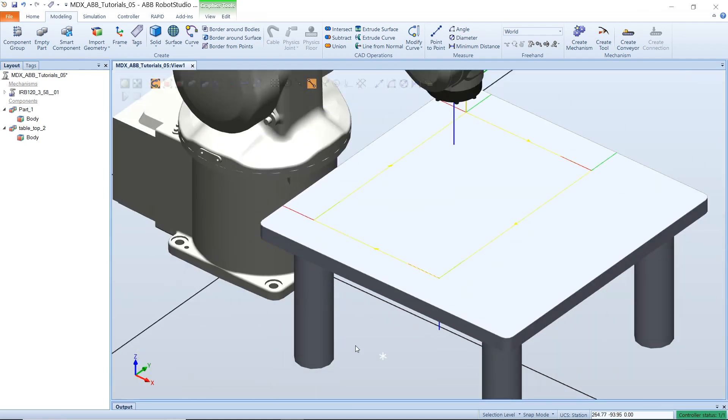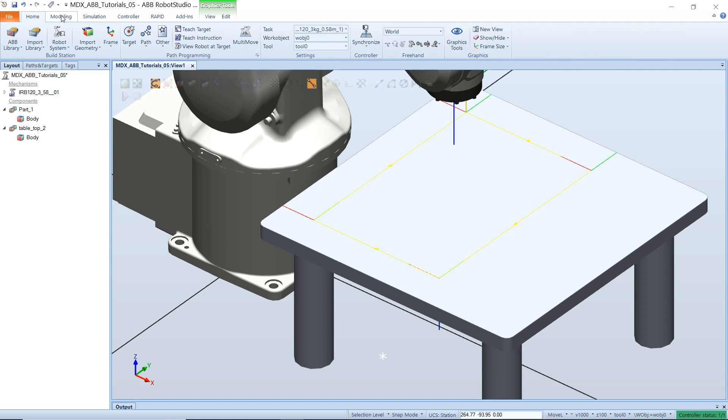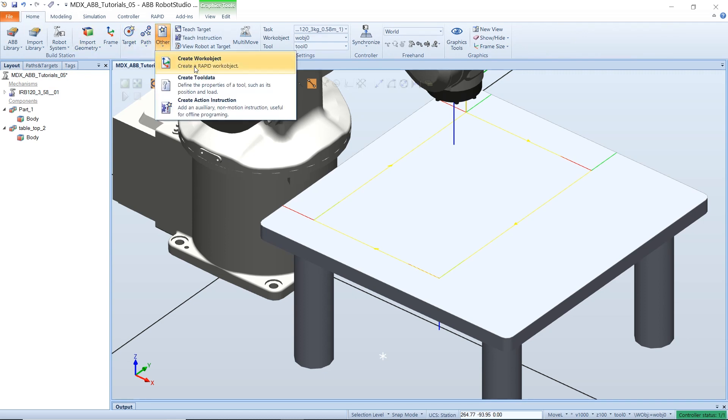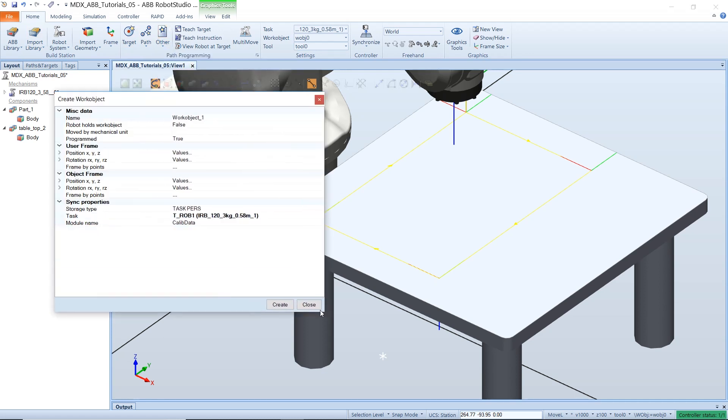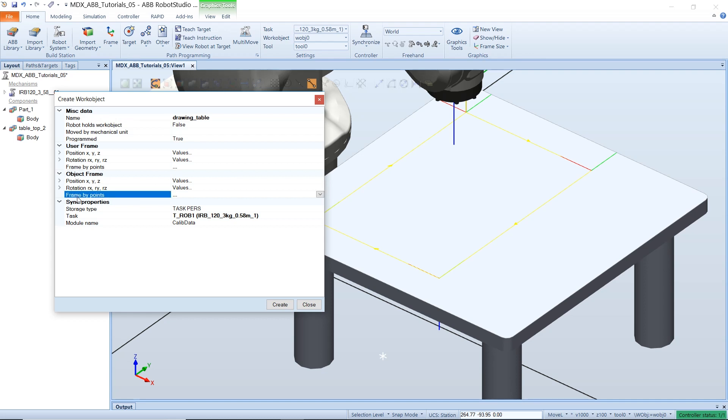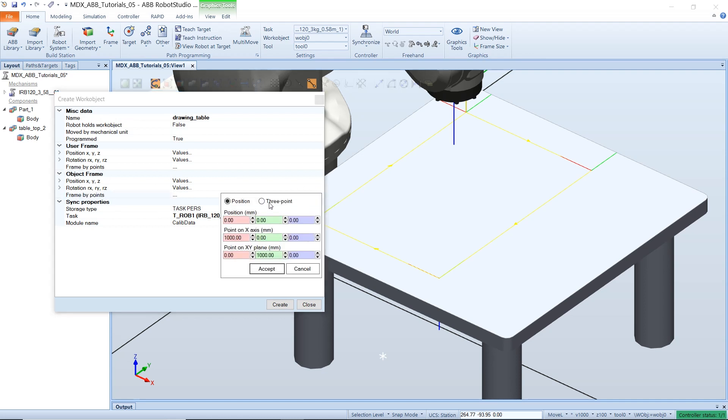Now that we have done that, we can create a new work object coordinate system by selecting the create work objects button in the home tab. This brings up a dialog box in which we can name our work objects. I will call this drawing table. And under the object frame, I will select frame by point, click the drop down arrow and select three points.